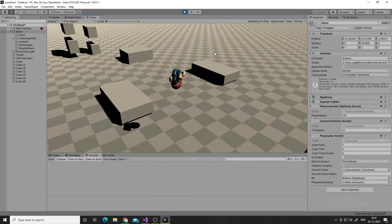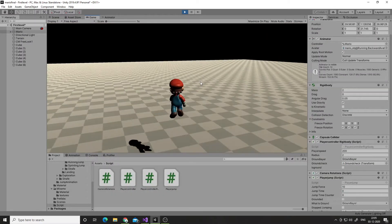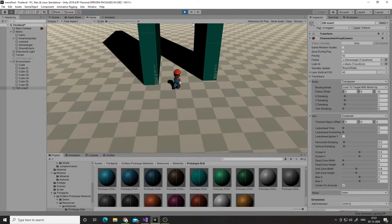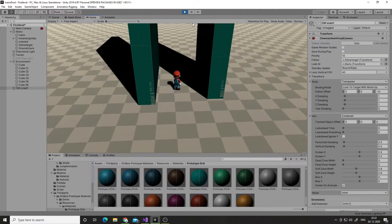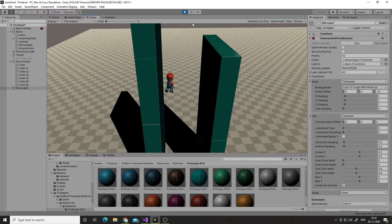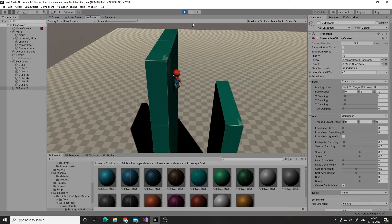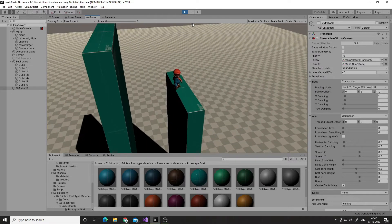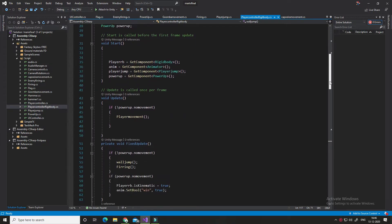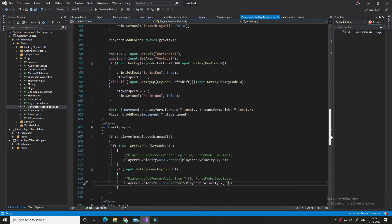I made my Mario — he can walk, jump while running, and do an idle jump. He can also jump on walls. This is the script that I created which helps Mario to walk, jump, and do many more things.